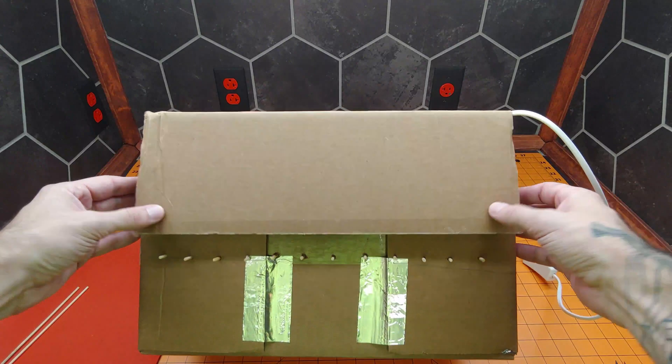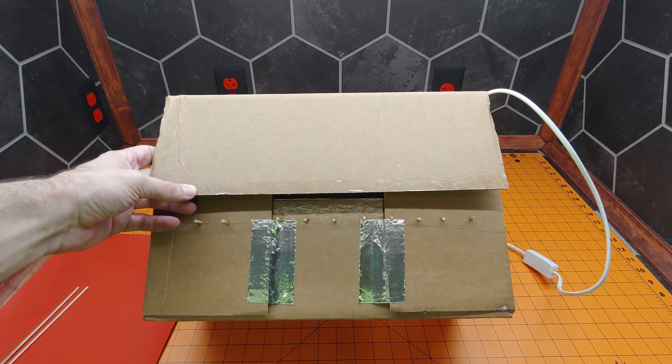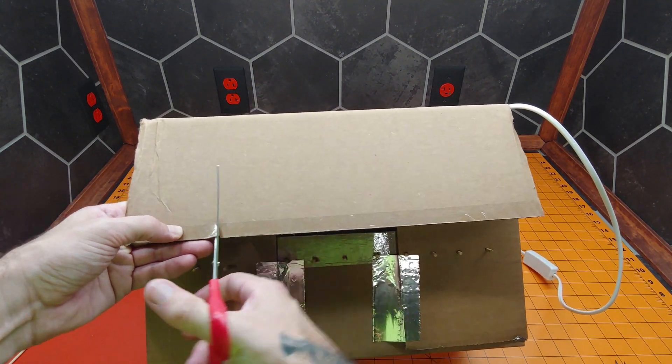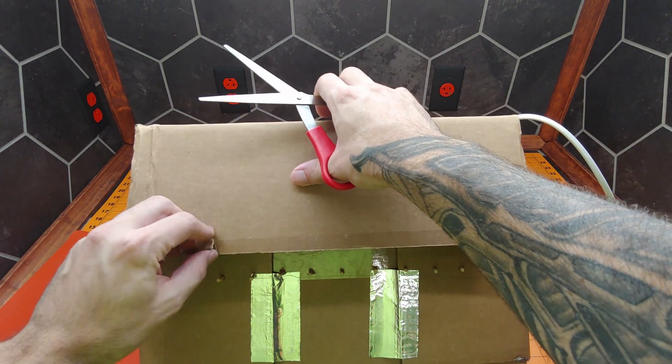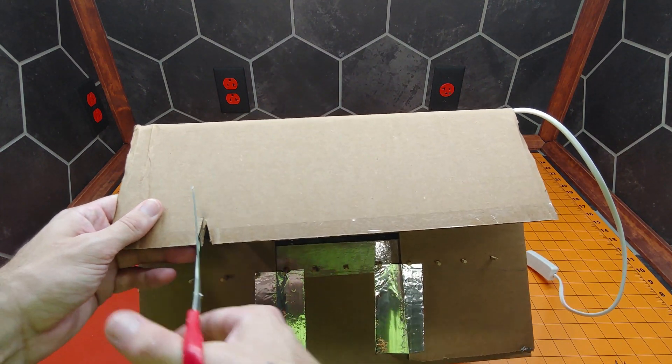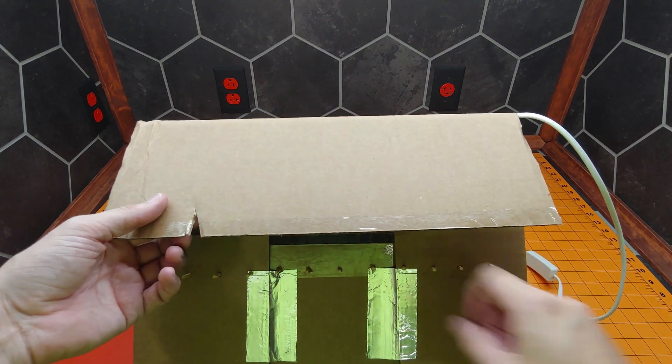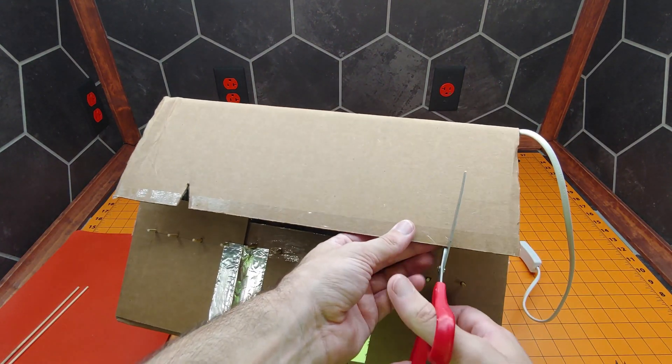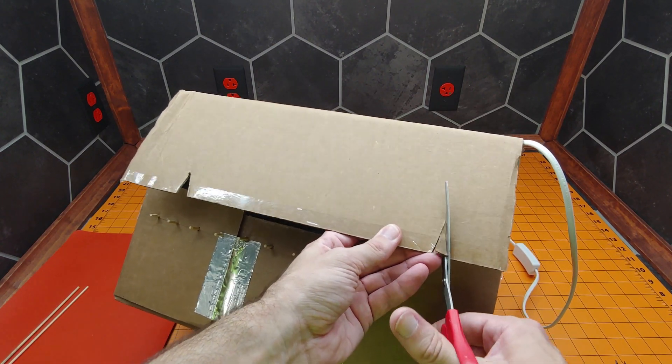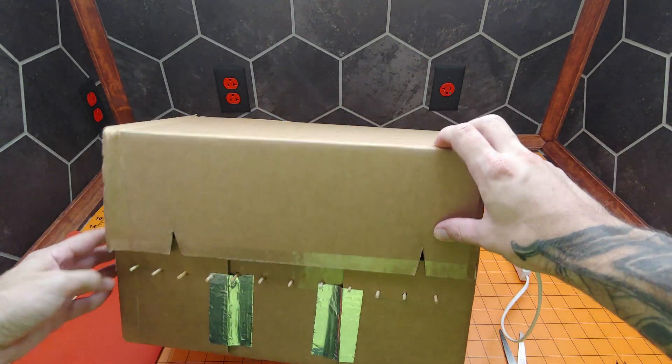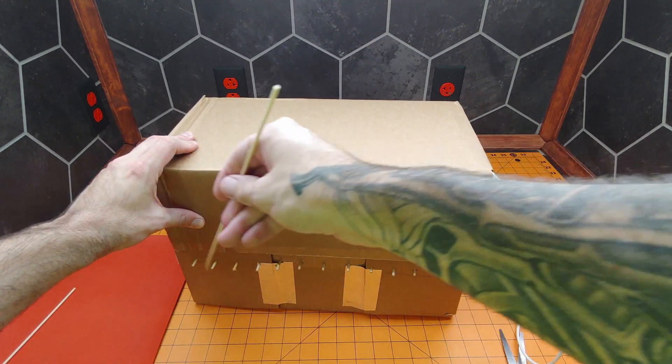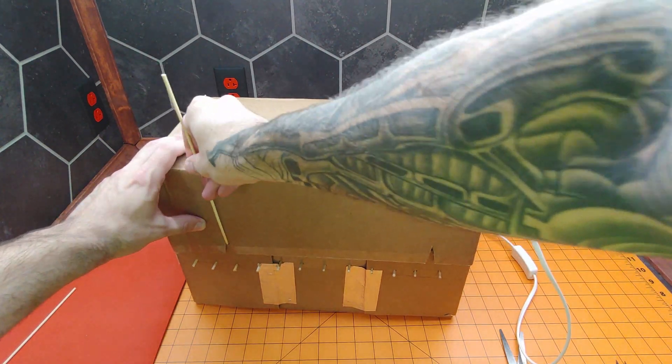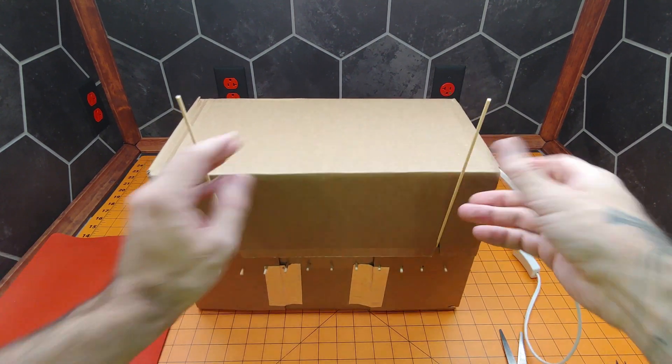Except there's no way to keep this closed at the moment. So what we're going to do is we're just going to make a small slit right here. Maybe a little bit higher up. That'll work. And we'll do the same on the other side over here. There we go. And then we can take two more skewers and just use them as locks. Perfect.